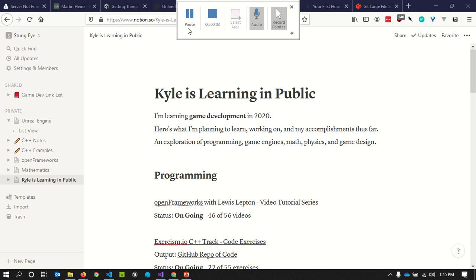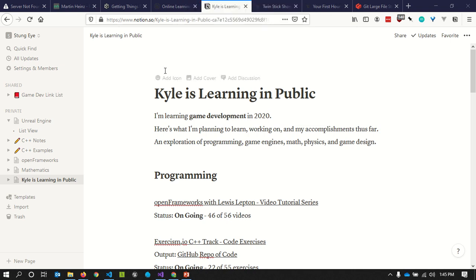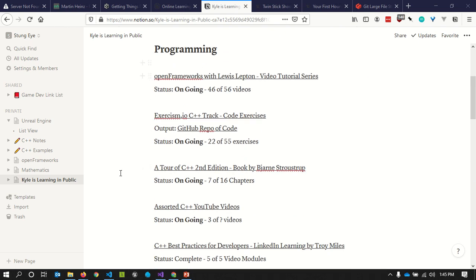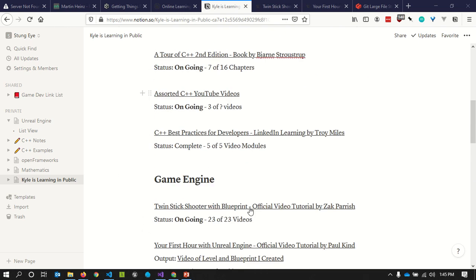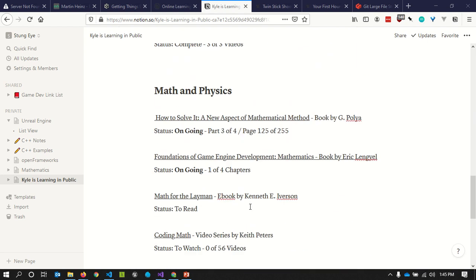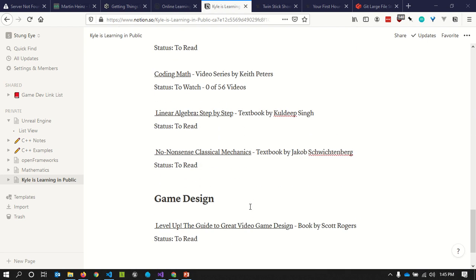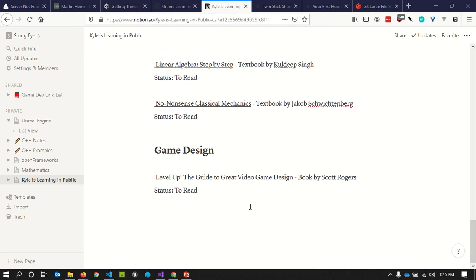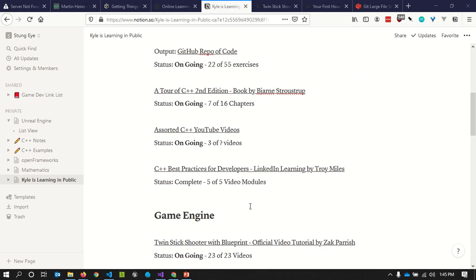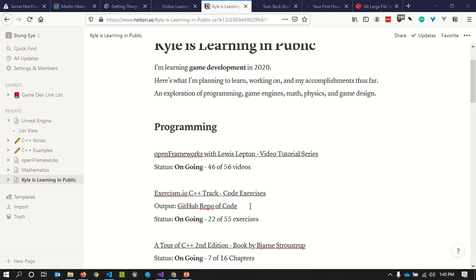It's February 2020 and I'm trying to learn game development right now. I have a website that I'll put in the description of this video which is covering some of the tutorials and books and websites that I'm exploring to learn game development. Specifically, I'm focusing on C++ and Unreal Engine, a little bit of Houdini as well.